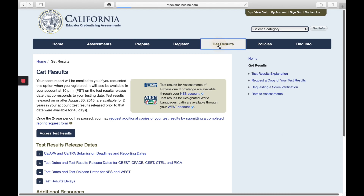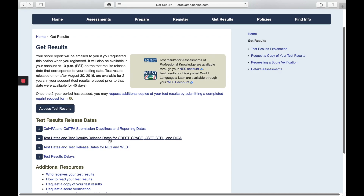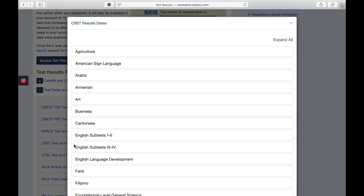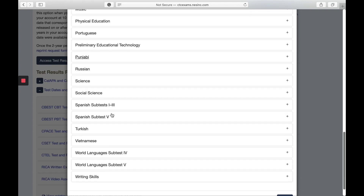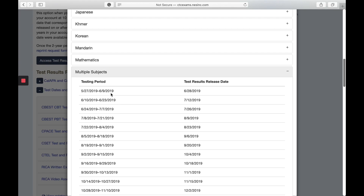After you take this test, when do you get your results to see if you passed? It takes about five weeks to get your results back. Go ahead and click Get Results. This page will come up and you can see the release dates for the test you took, which would be the CSET here. Click that, then click CSET again, find the multiple subjects CSET, and depending on what date you took it, you'll see the release dates to your right.